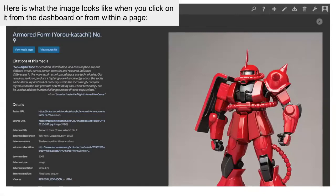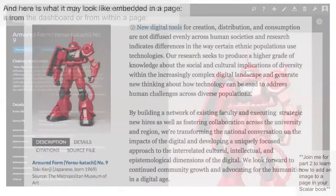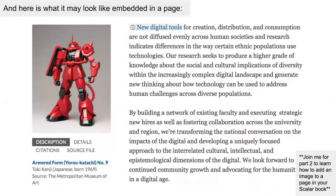Here is what the image looks like when you click on it from the dashboard from within a page. And here is what it may look like when embedded in a page, which I will be demonstrating in Part 2 of the Creating a Simple Book tutorials.